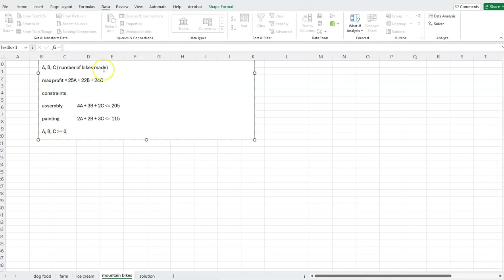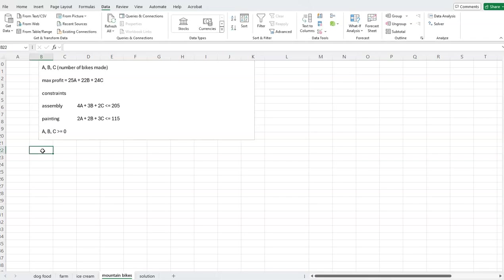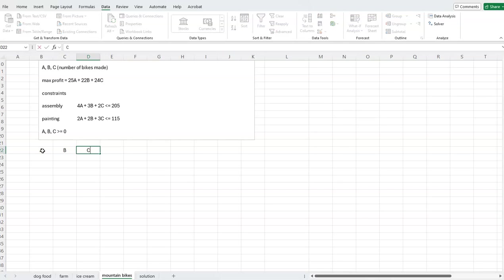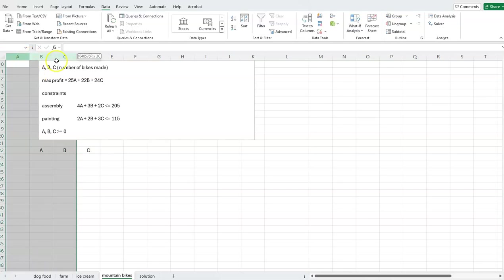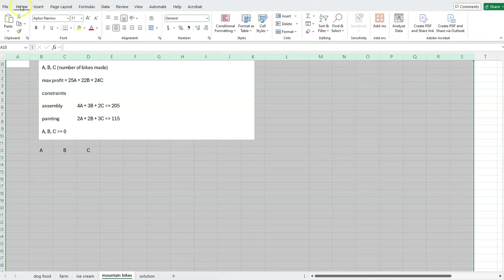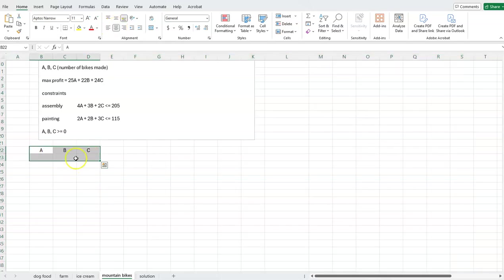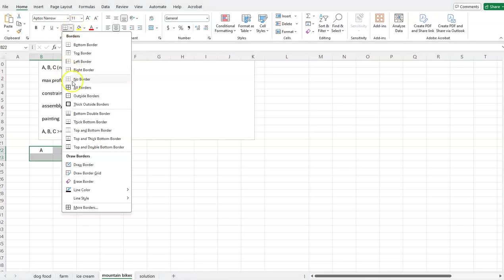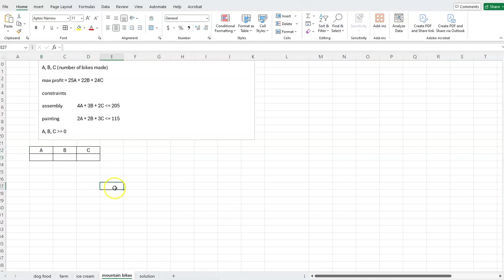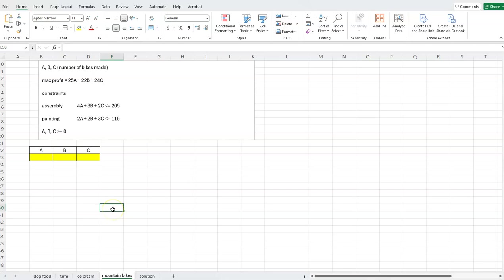Now let's try to solve this in Excel. I'll scroll down. First, I'll create what I call a variable box. We have three variables: A, B, and C. I like to center things in my cells. The values of A, B, and C will be in the cells right underneath the labels — I'll highlight those so they're easy to locate. That's how I create the variables in the spreadsheet — the first part of every linear program.